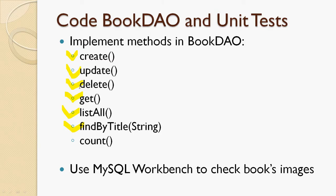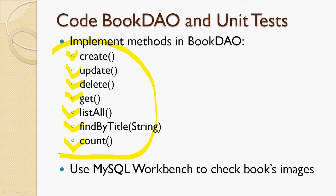So far we have done implementing the count method of the BookDAO class, so that we have implemented all the basic methods of the BookDAO class. Of course we will update this class later in this course.